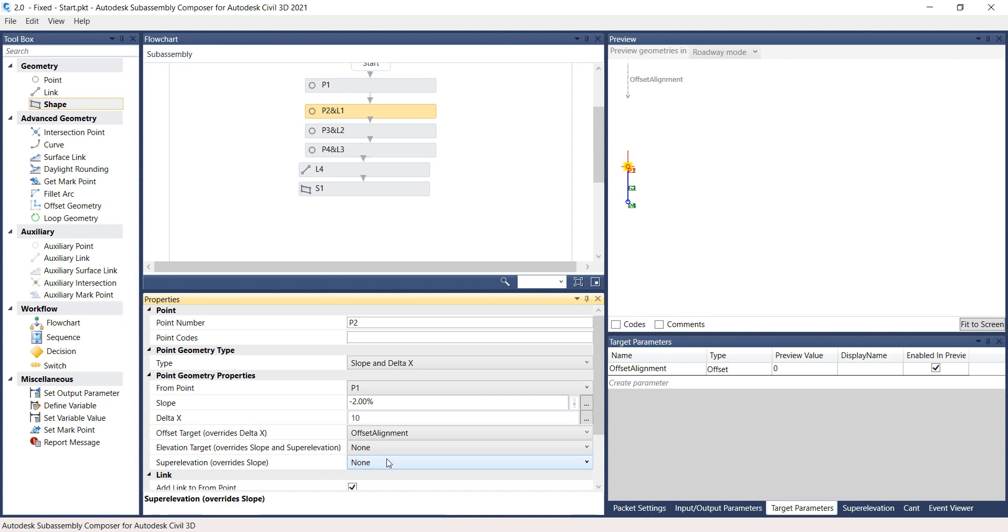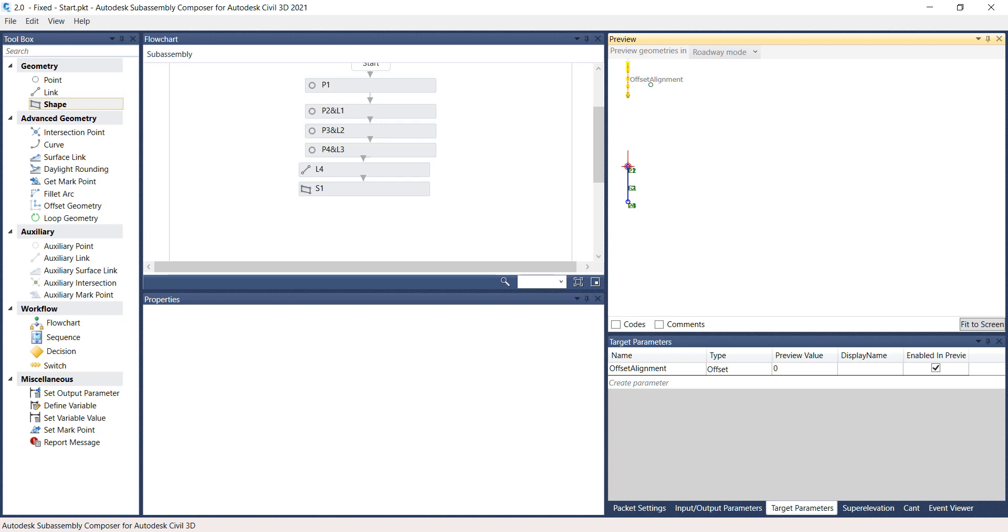In order to test the behavior, notice the Preview panel, the area with the Offset Alignment name. It depicts the target recently created and available for testing. The geometry has shrunk since the Offset Alignment preview value is zero. Select the Offset Alignment arrow. It should turn yellow and drag it to the right. Release the selection. Notice that the Preview value under the Target parameters change and the shape geometry is updated.